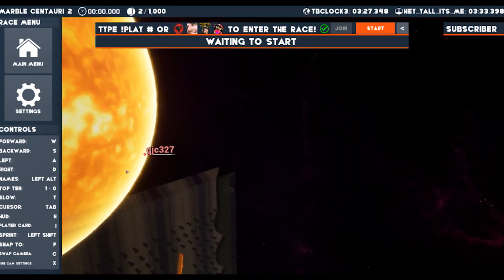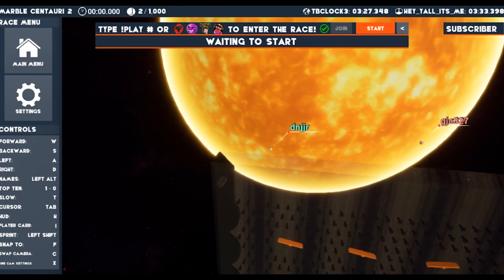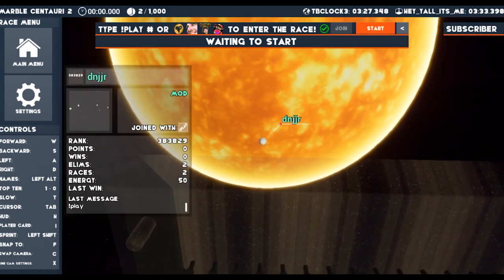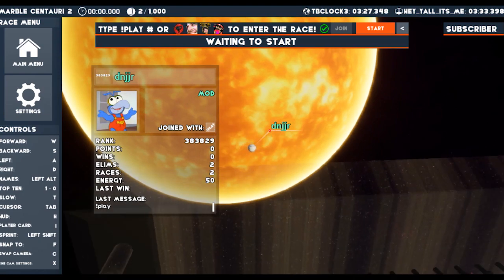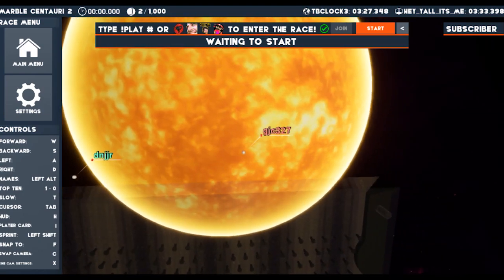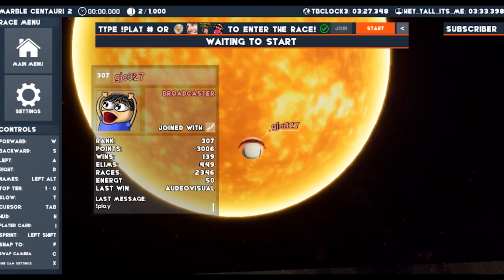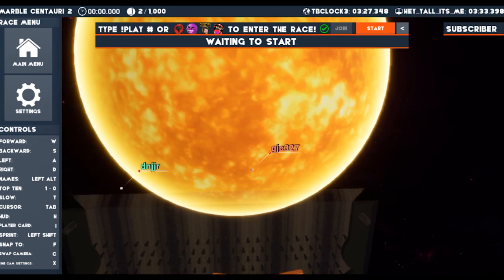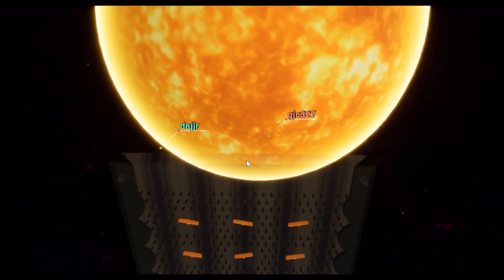The F key focuses in on a marble that you target with your cursor. This will pull up a racer's profile card. To toggle the card, press the I key. Using your mouse's scrolling wheel allows you to zoom in and out when locked onto a marble. The H key hides the HUD of the game.